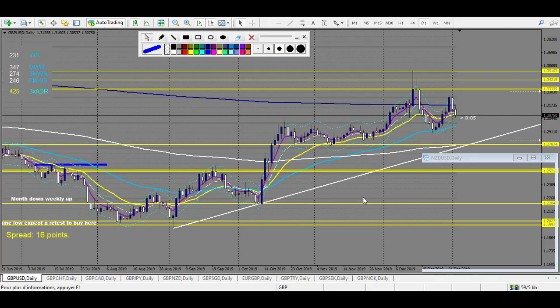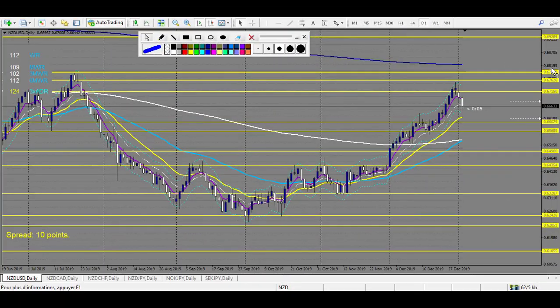New Zealand USD — in case the price breaks up, you have 4 levels on the upside.